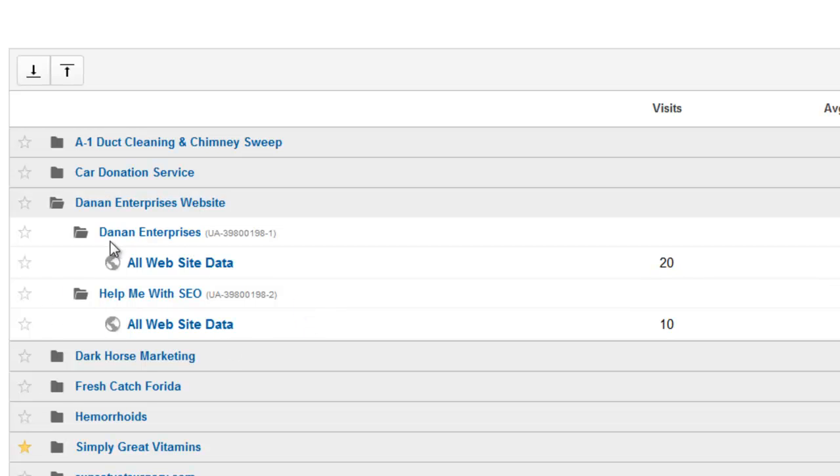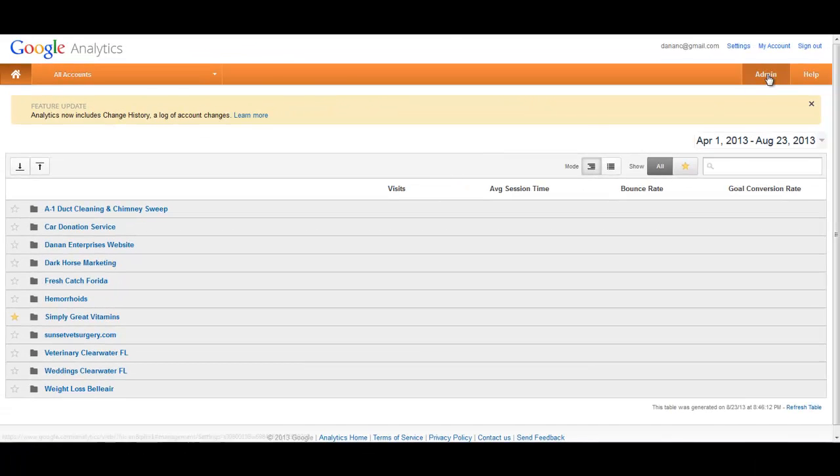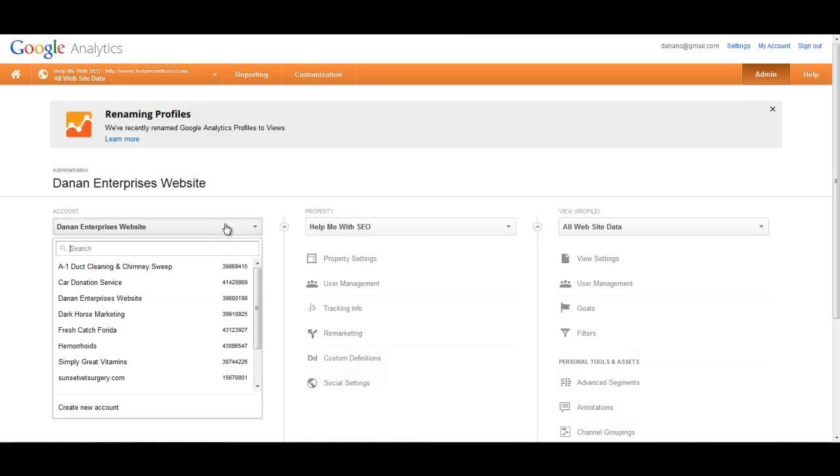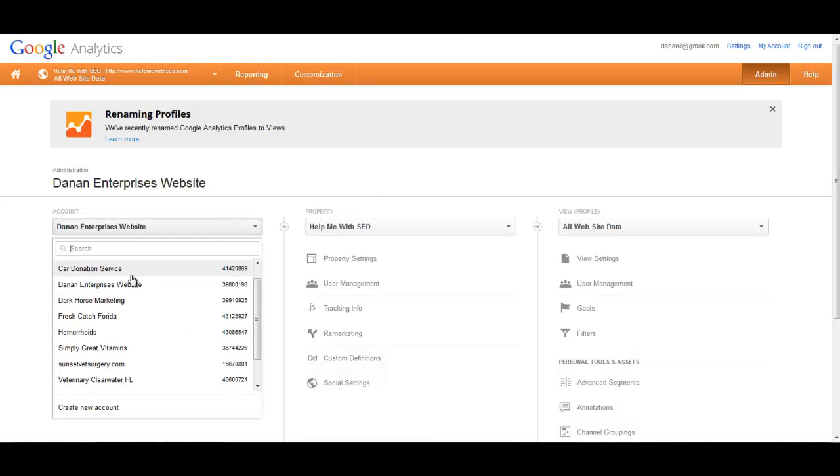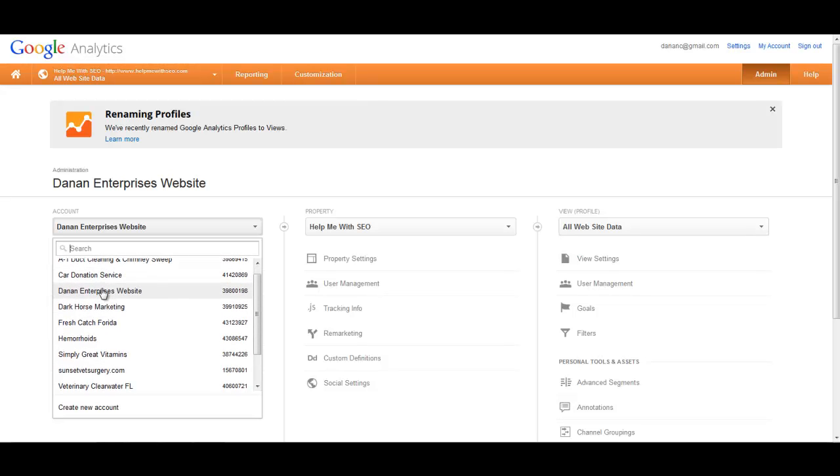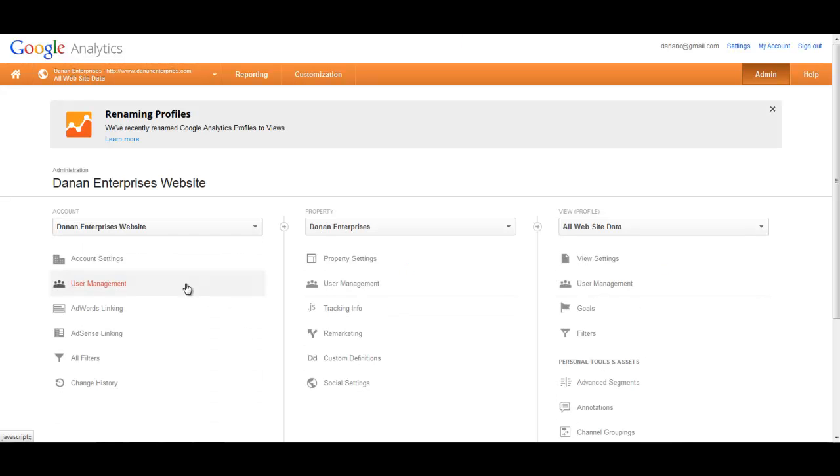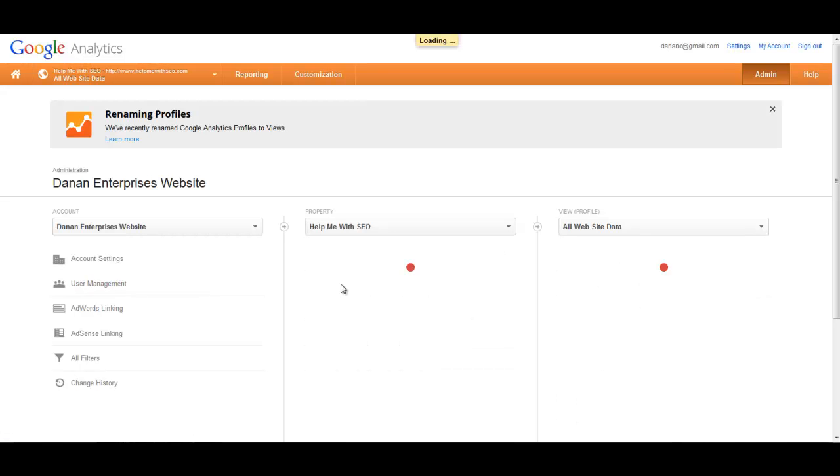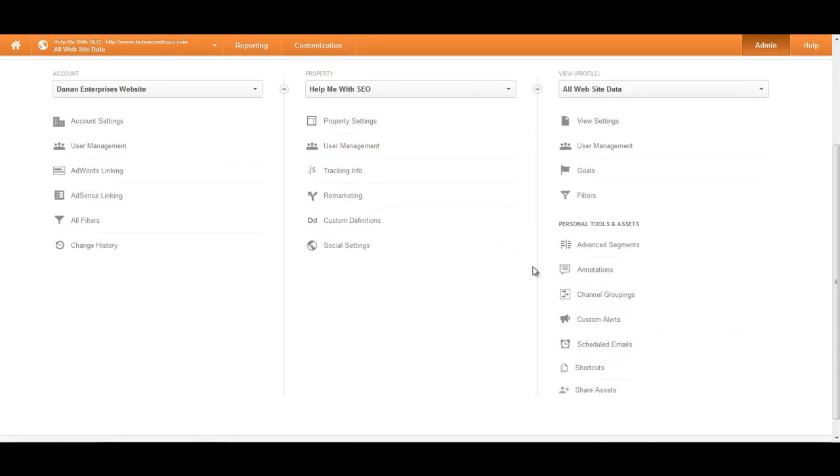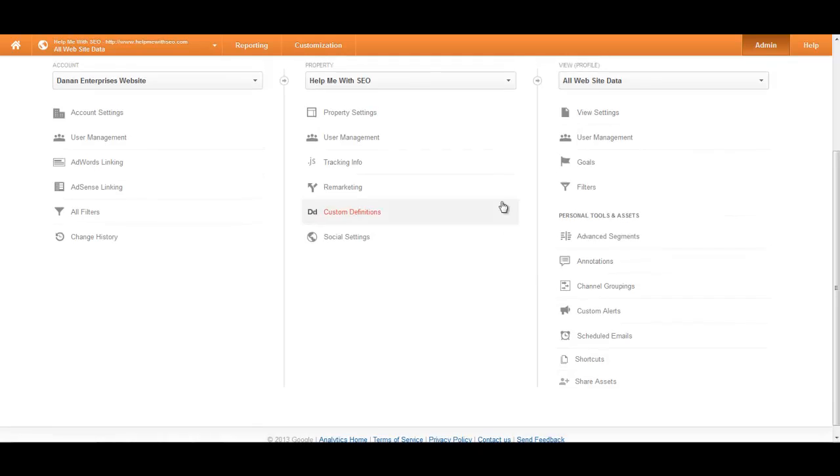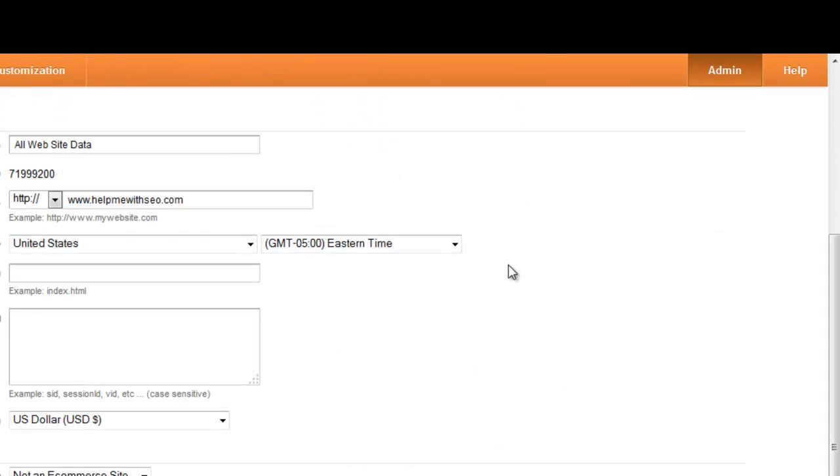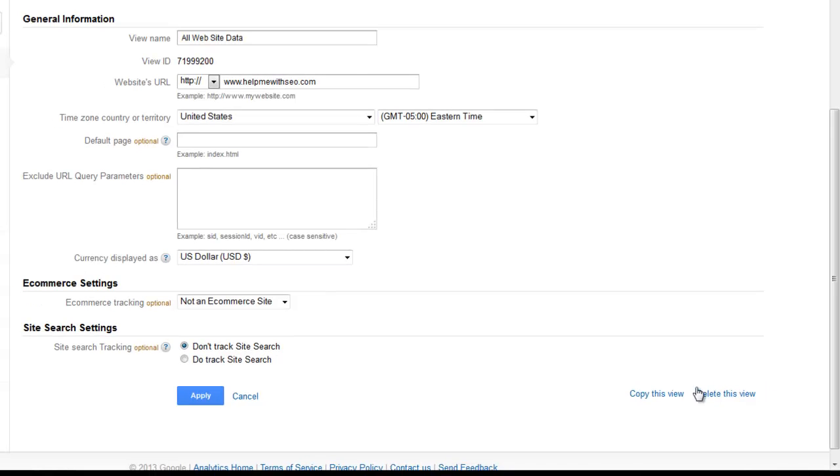So in order to do that, all you need to do is go into the admin panel. You choose the overall account, which in this case is Danian Enterprises, and then you choose your property—there's Help Me With SEO—and then you go into view settings and you click on delete this view.